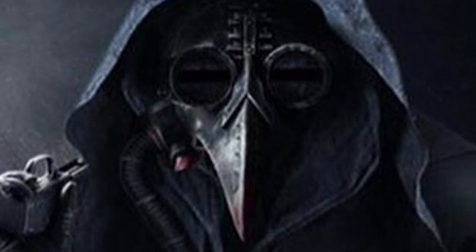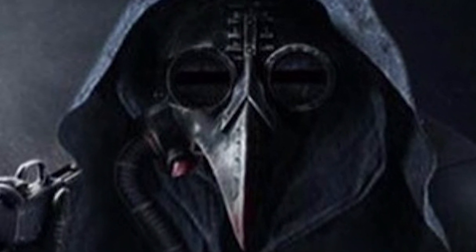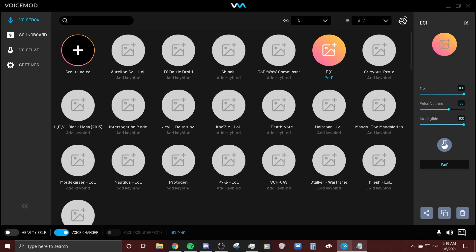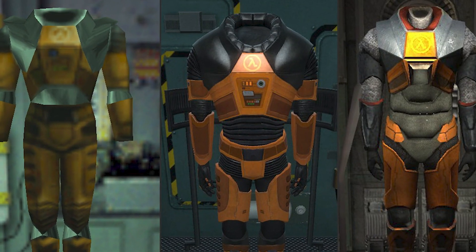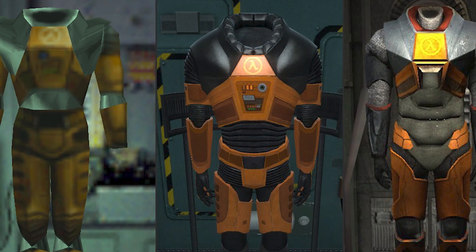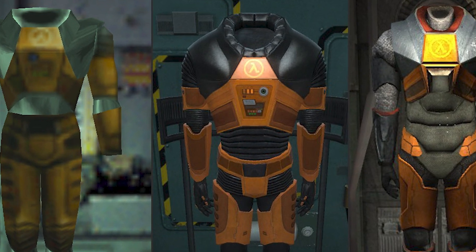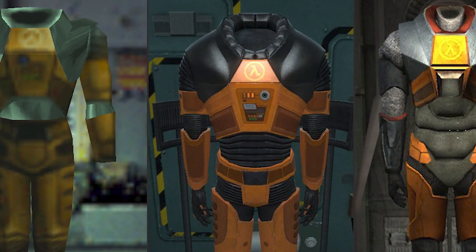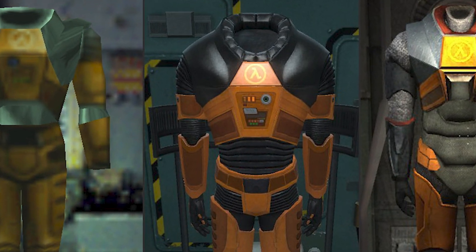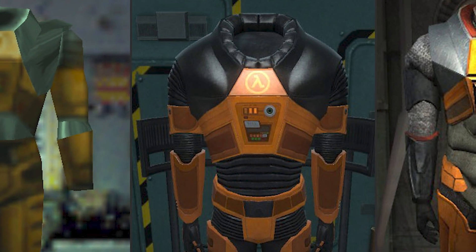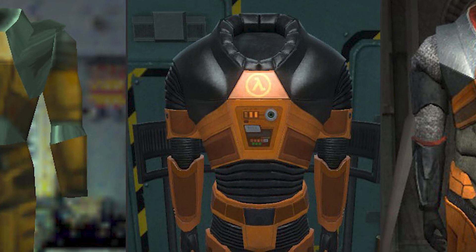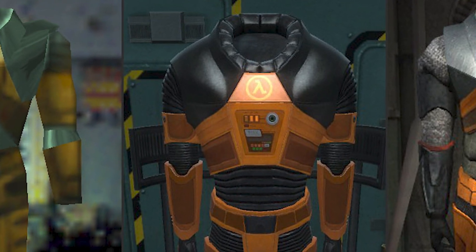See, it's even fun when you're getting edgy with it. We'll do one more, let's do the Black Mesa one. Welcome everyone to the HEV Mark 4. Vital sign monitoring activated.